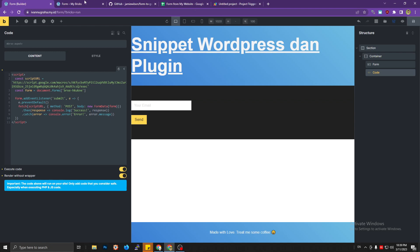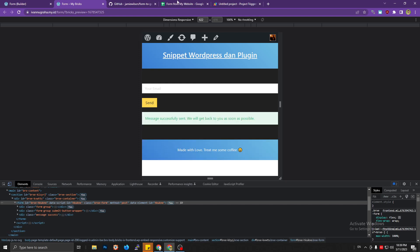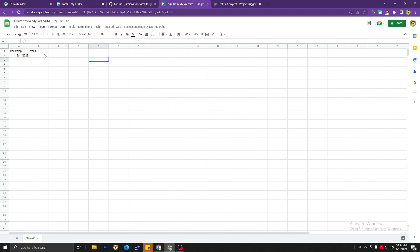Save the changes and let's test it. Submit a test email — and check the Google Sheet. The timestamp column has data, which means the script is running fine, but why is there no data in the email column?